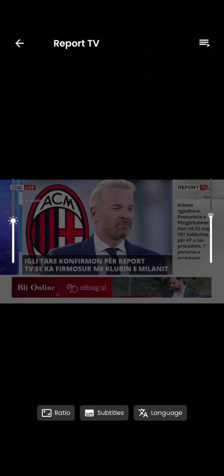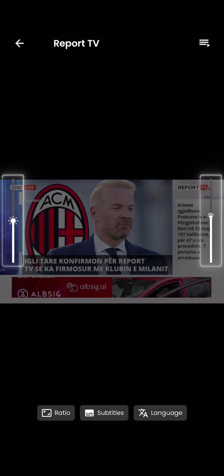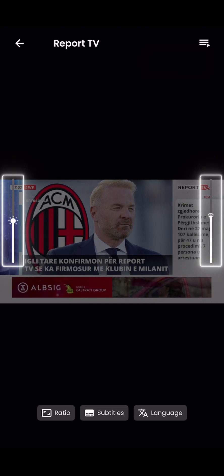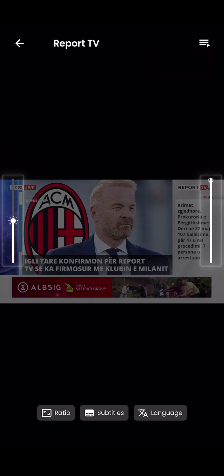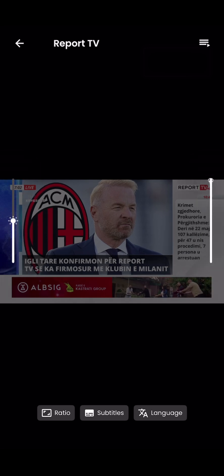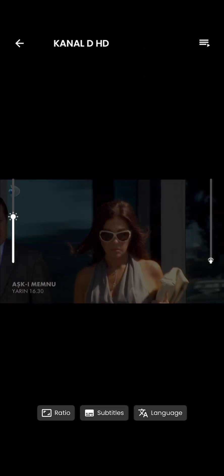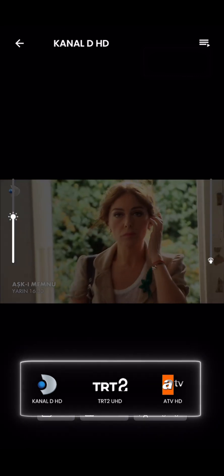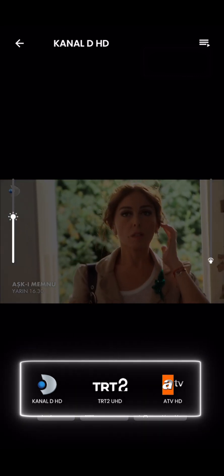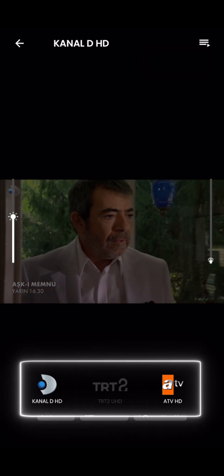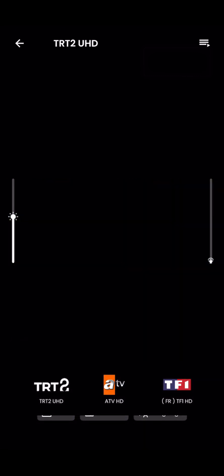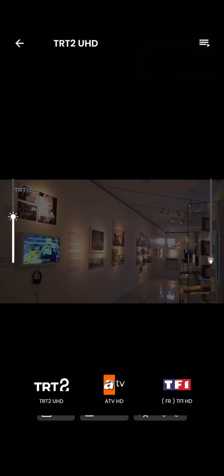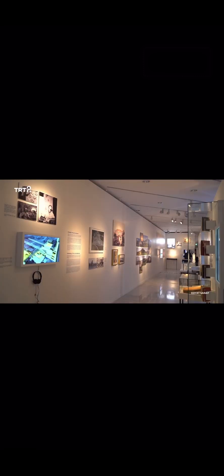You can easily adjust brightness and volume directly from the player interface. By tapping the three lines at the top right of our player, you can easily access the next episodes if you're watching a series, or browse other content if you're watching a movie or live TV.